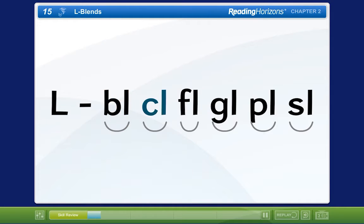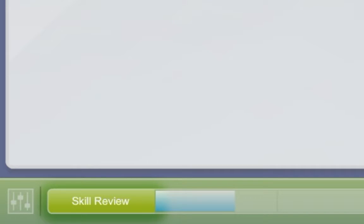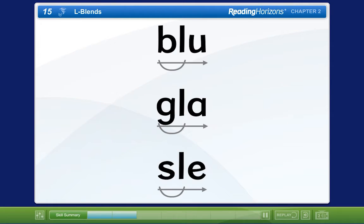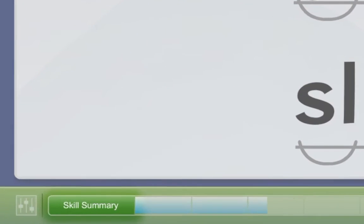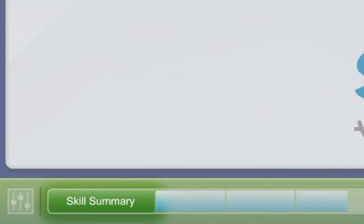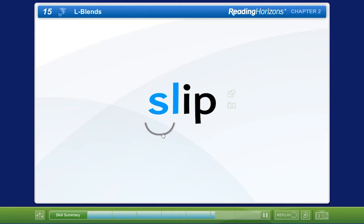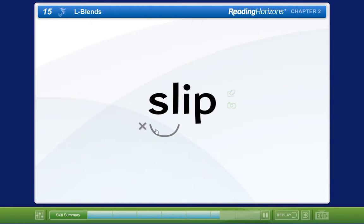If you were assigned the mastered level for a given lesson, you will complete a quick skill review after the introduction and then move on to the next lesson. If you were assigned the advancing level, you will go through a skill summary and some interactive activities that reinforce the skills taught in that lesson before moving ahead.